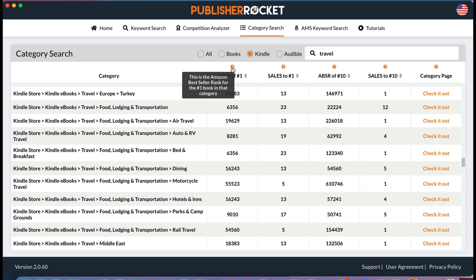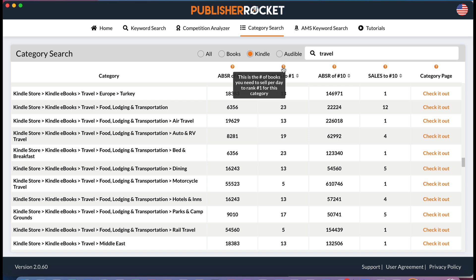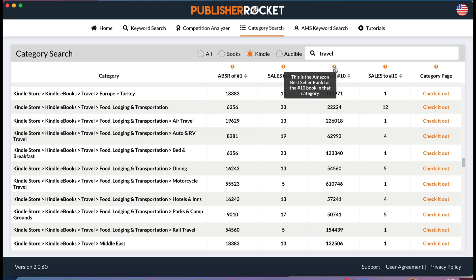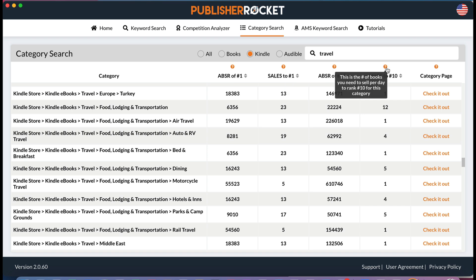There are many small categories where you can be number one even if you're, for example, 55,000th in the store — like motorcycle travel. This shows how many sales you need to make per day to rank number one. So if you really wanted an Amazon bestseller badge you can look at these things to figure out where a good category is for you. But remember, don't put your books in categories they don't belong — that's really annoying for readers.